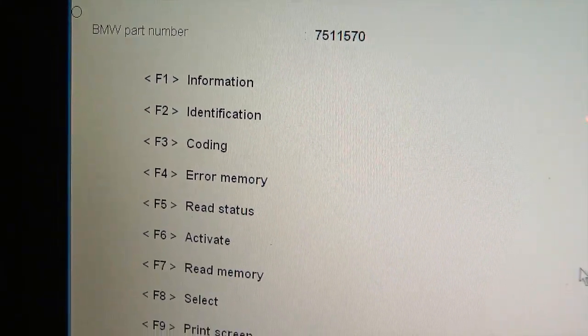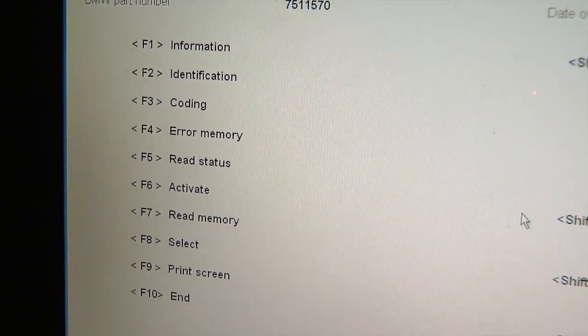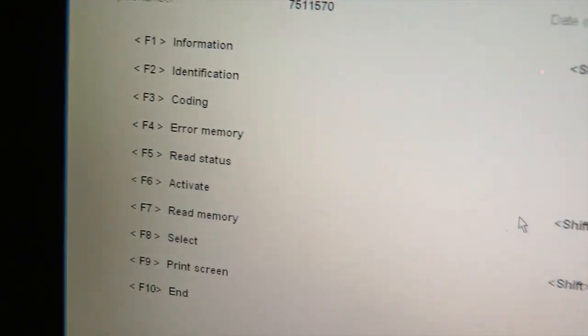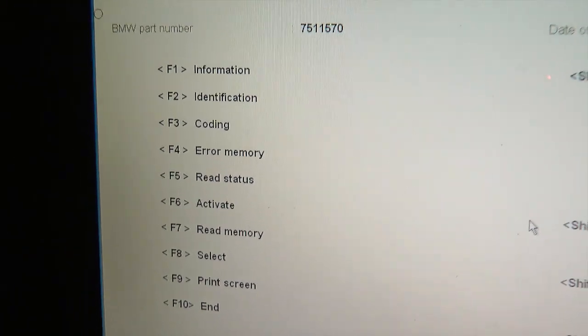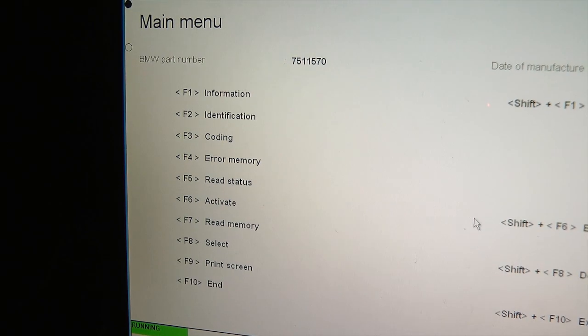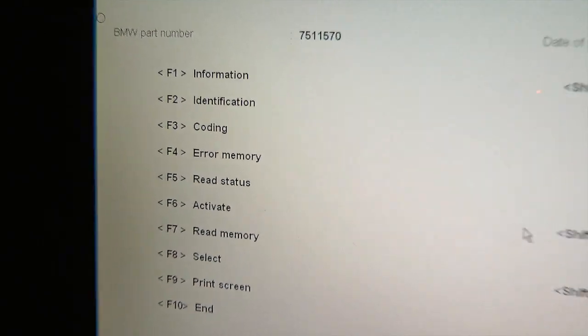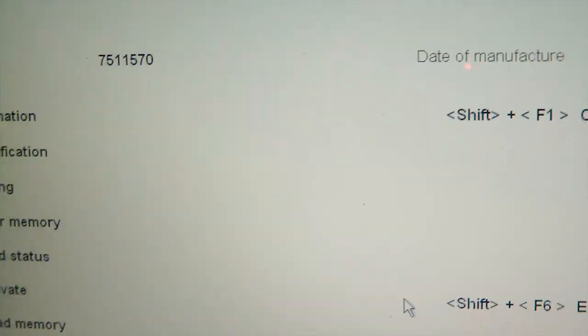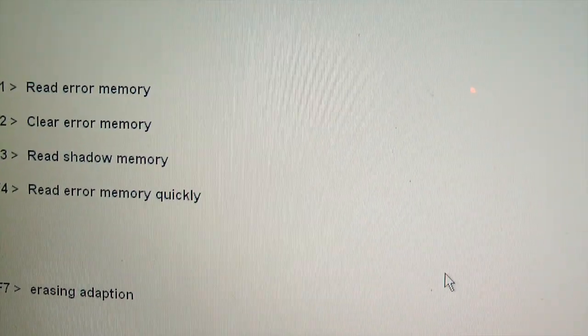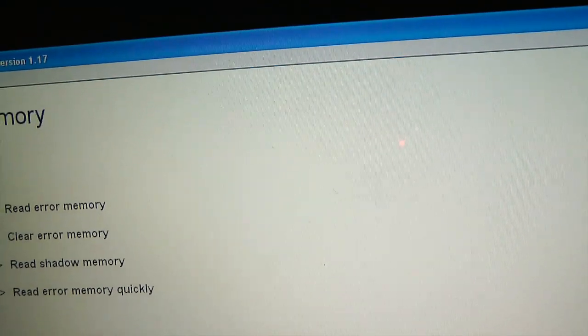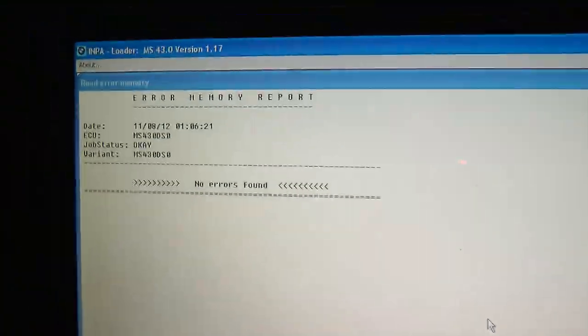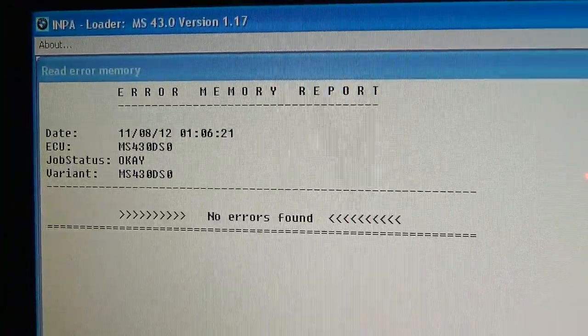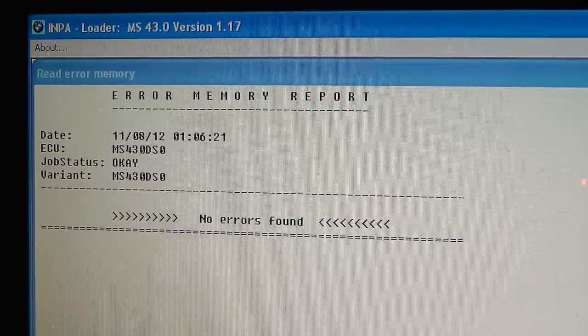So as you can see here, there's a lot of things to do but I'm mostly interested right now in error memory. So I just press F4 and F1 to read error memory. Alright. There's no errors found, right? No errors were found right now.